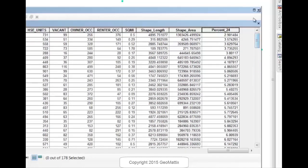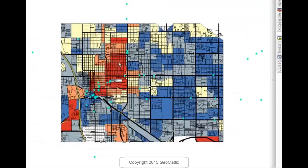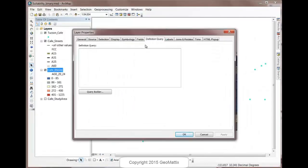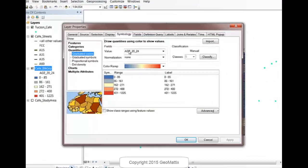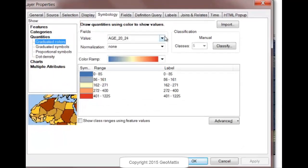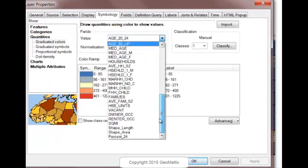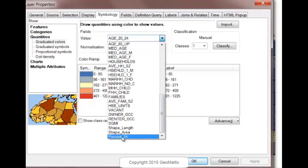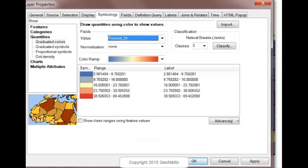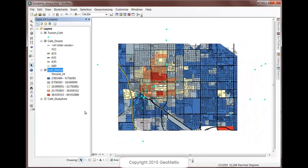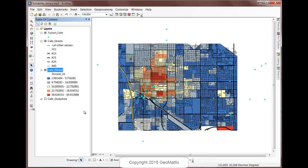So what I want to do now is actually symbolize these data based on that new field instead of the field that it is currently, which is just the count. So let's specify graduated colors, but using the %24. And we'll go ahead and accept those defaults. And it kind of narrows in a little bit closer where the population that I'm interested in is. So in this case, the red polygons are where my target population represents between 39 and 70% of the population.